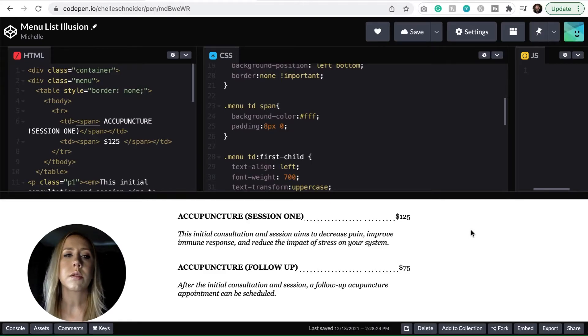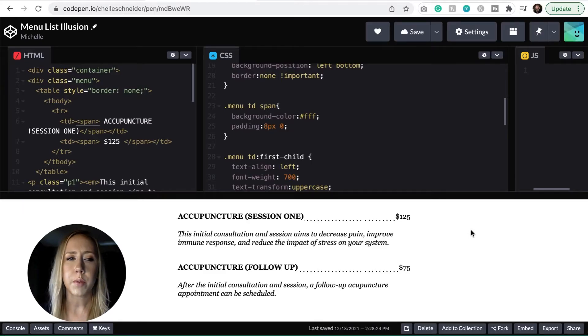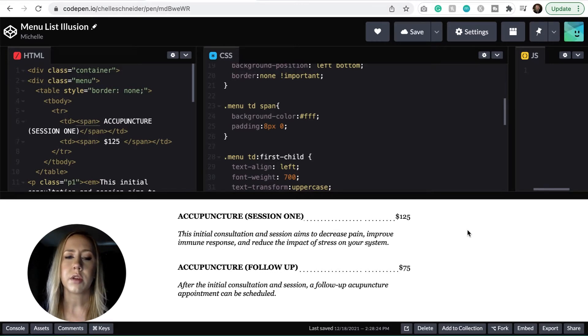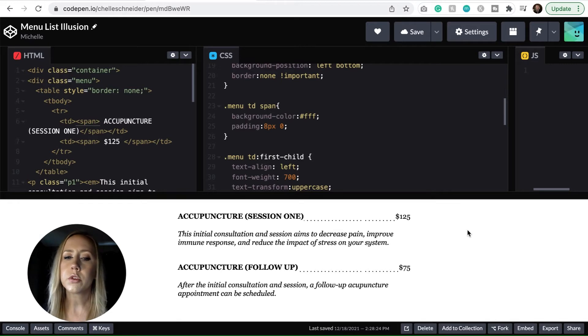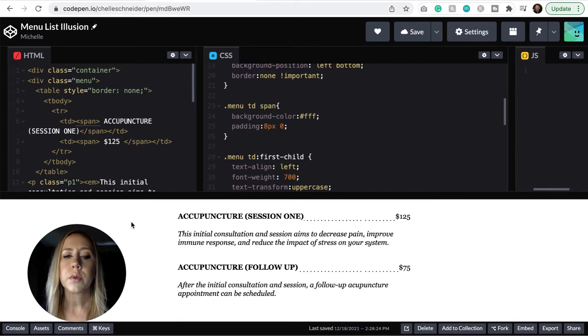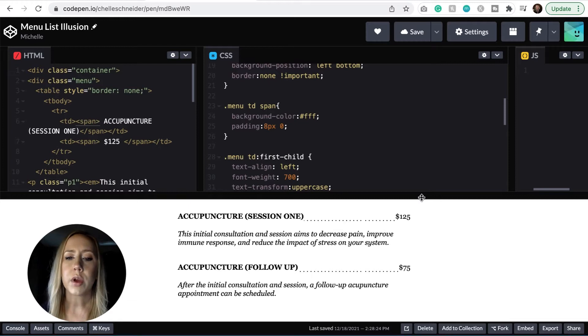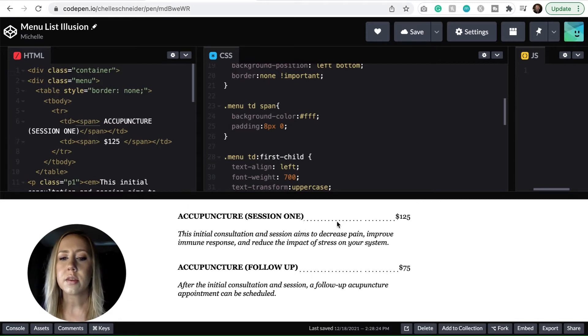We're going to get started today in codepen.io, just a site that allows me to test different HTML and CSS. You can also throw in JavaScript if you want to.